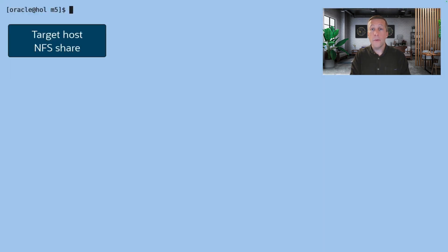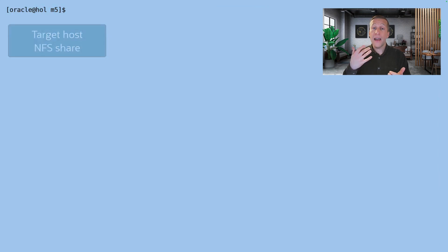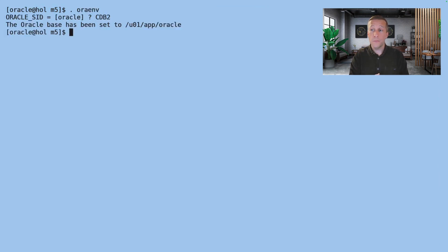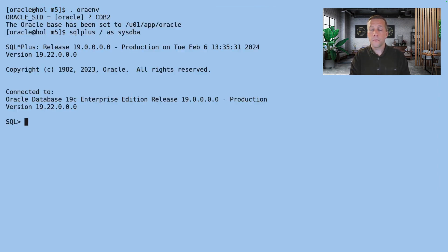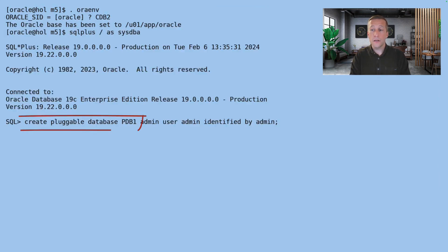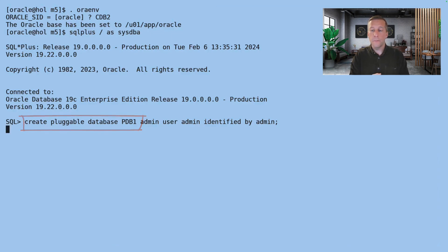Now I switch to the target host and I have access to the same NFS mount point. I connect to the container database and create a new PDB called PDB1.